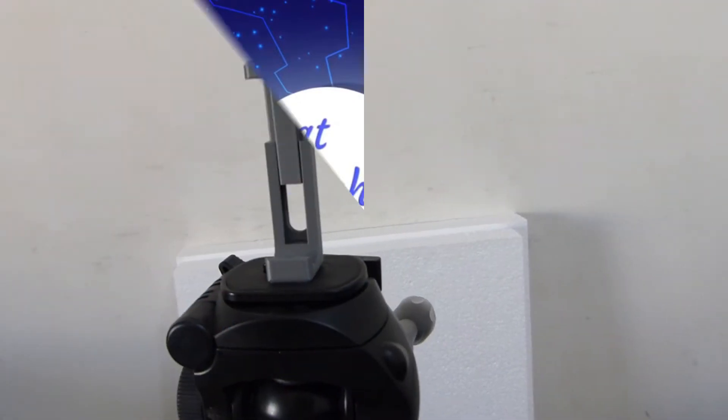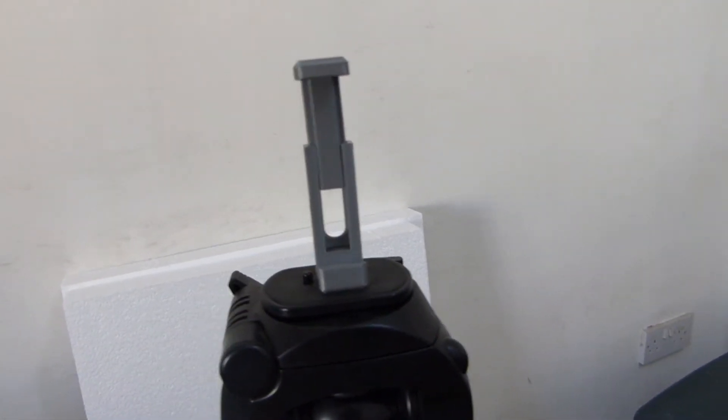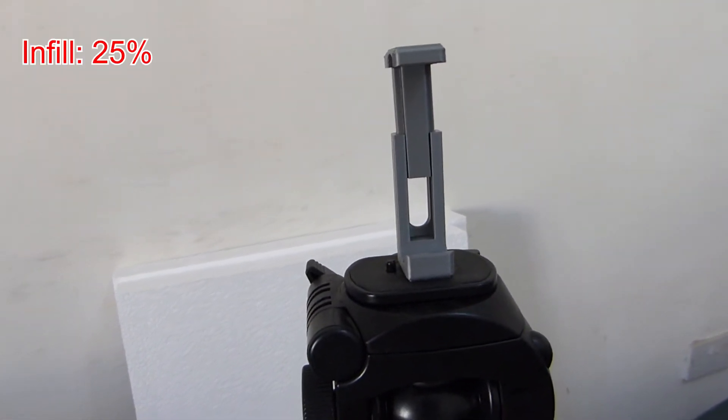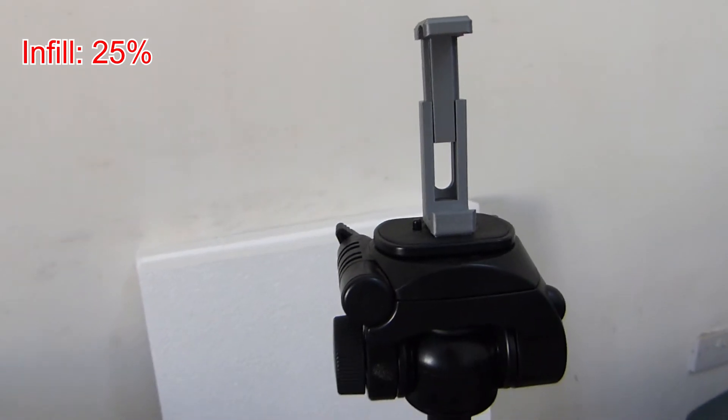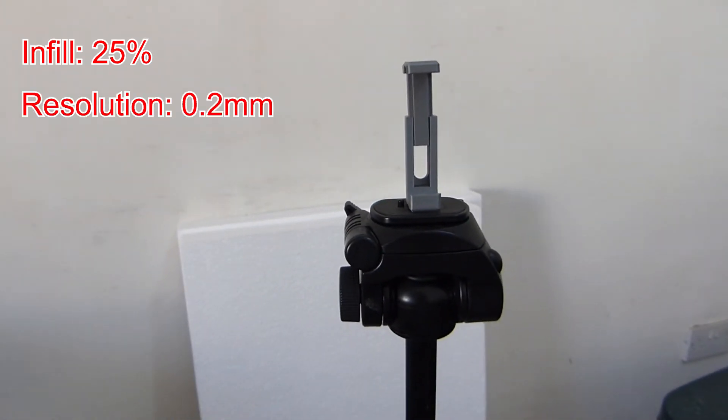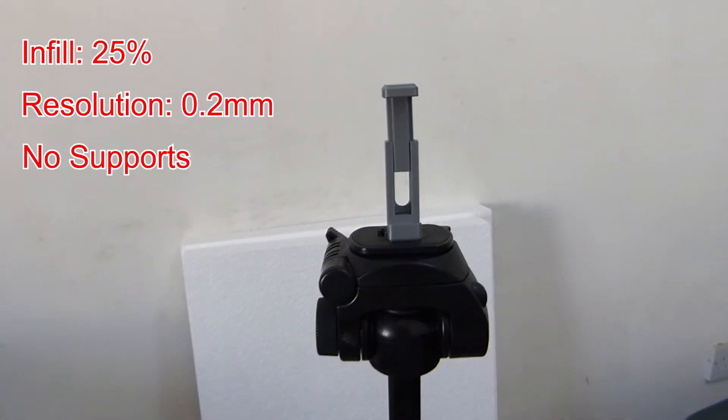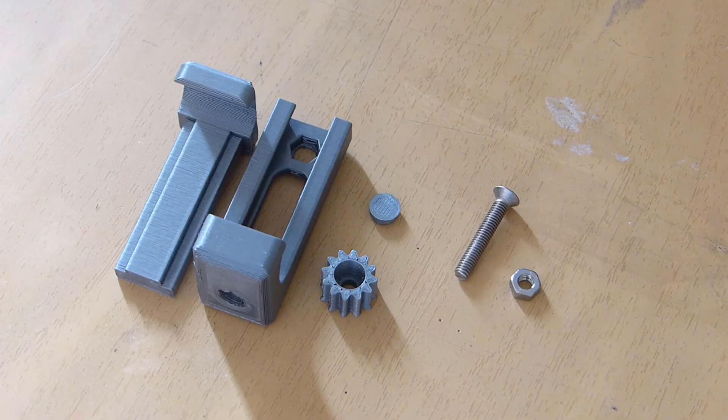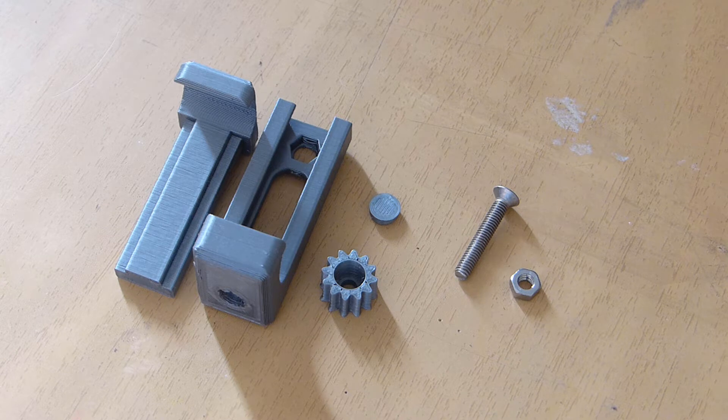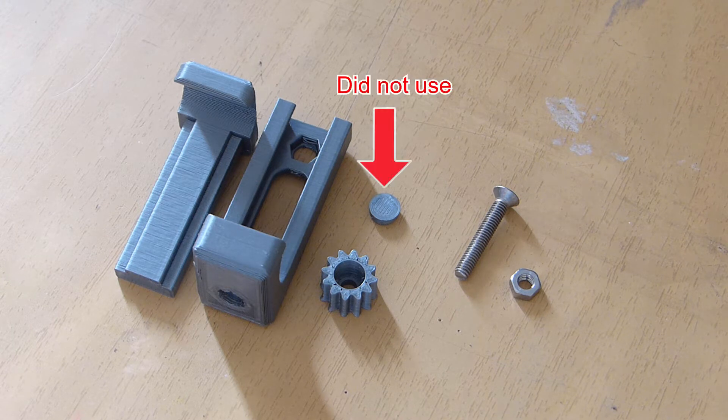The tripod mount parts were 3D printed with an infill of 25%, a resolution of 0.2mm, and no supports are required. This design prints in 4 parts, but I just used the main 3 parts which work just as well, and I did not use the little round thumb wheel cover you see here.